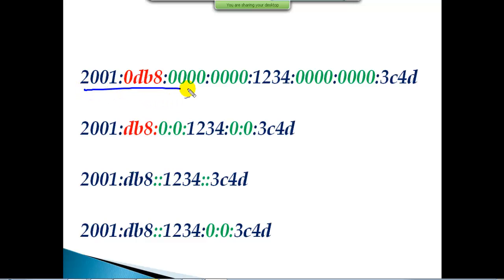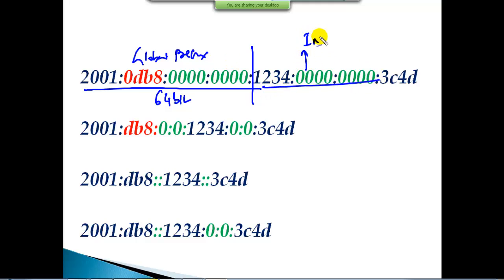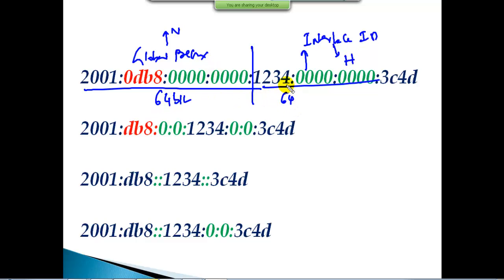In IPv6, just like in IPv4, there are two different portions. The first 64 bits are called the global prefix value, and the remaining 64 bits are called the interface ID. The global prefix value is similar to the network portion and the interface ID is similar to the host portion. By default the prefix is 64 bits, but it is not mandatory — just like we have a default subnet mask, the default prefix value is 64 bits but you can change it.